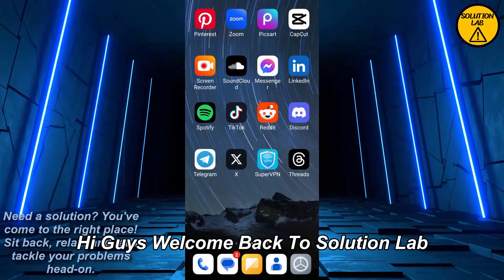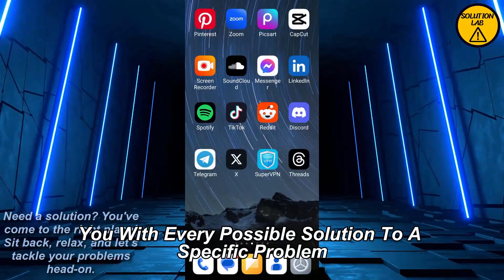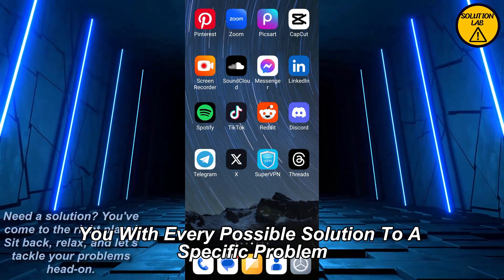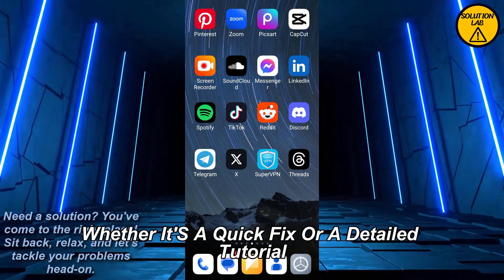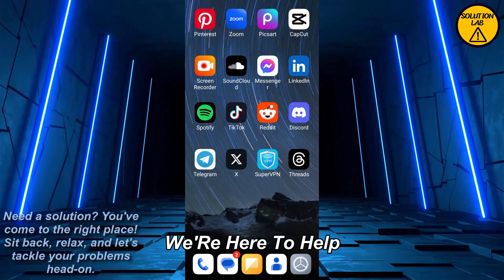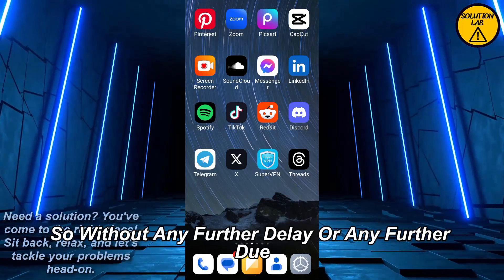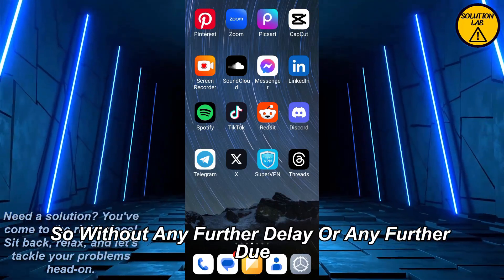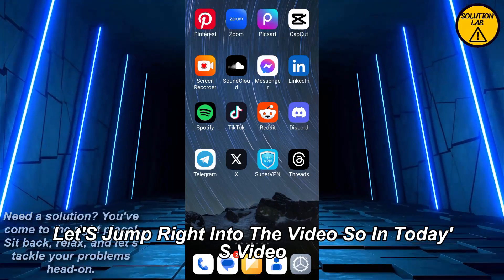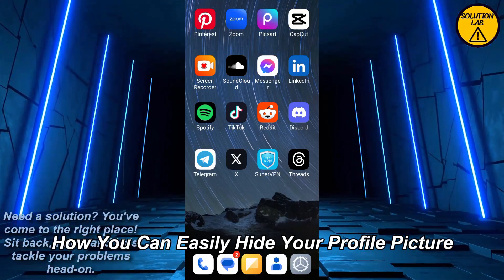Hi guys, welcome back to Solution Lab. On this channel we provide you with every possible solution to a specific problem, whether it's a quick fix or a detailed tutorial. We're here to help. So without any further ado, let's jump right into the video.